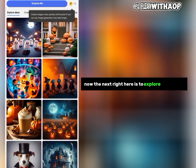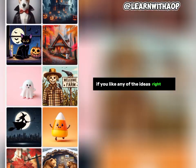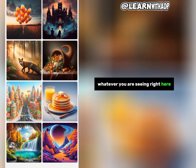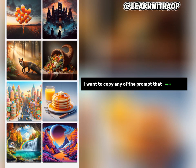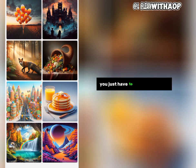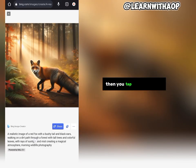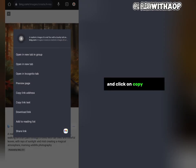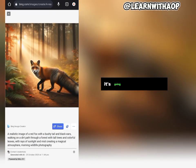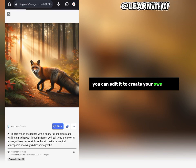The next thing is to explore some ideas. If you like any of the ideas shown here and want to generate something close to what you're seeing, you can copy the prompt used to create any of these images. Just tap on the image and you'll see the prompt on the next page. Tap on the prompt, click 'Copy Link Text,' and it will copy the prompt so you can edit it to create your own image.